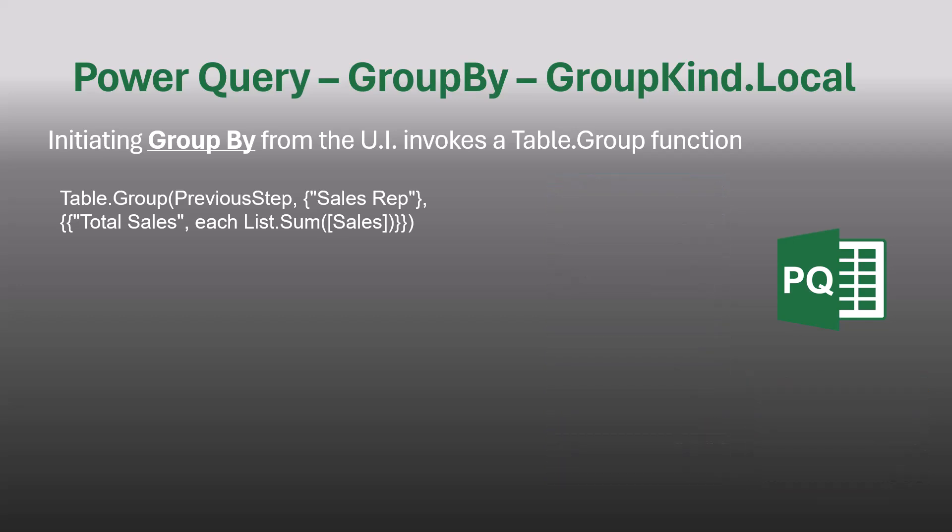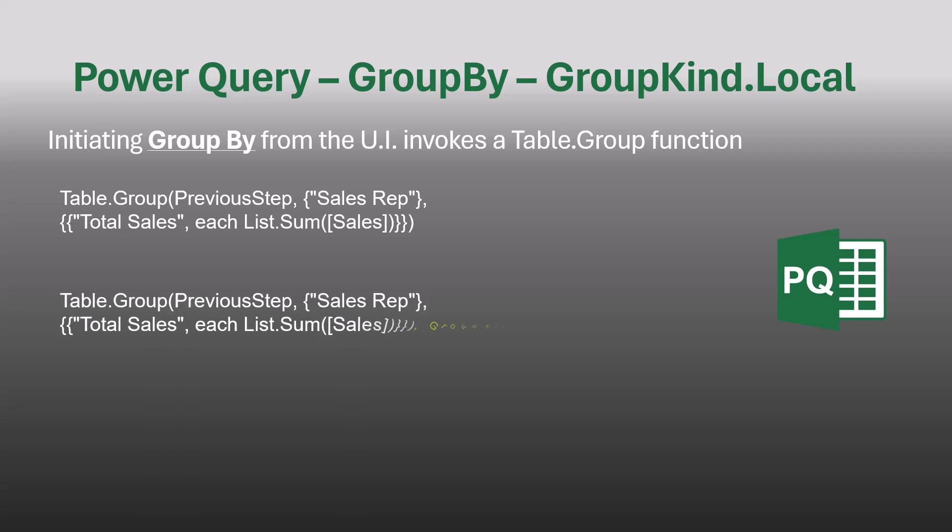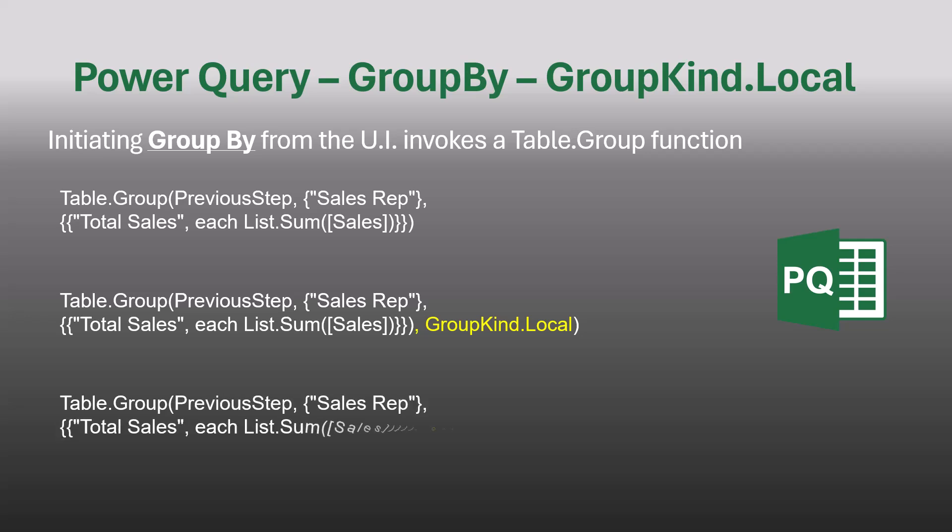But if we wanted to add some of those optional arguments, this is what our M code would look like. To initiate the alternate grouping strategy, we take the original M code, add a comma, and then place the switch GroupKind.Local in that fourth argument position. This addition to the M code has to be done manually. You can't do this through the user interface. And while we're here, just to see what the syntax looks like if you're going to use the fifth optional argument, that would be something like the Comparer.OrdinalIgnoreCase switch, which would allow you to perform case-insensitive grouping.